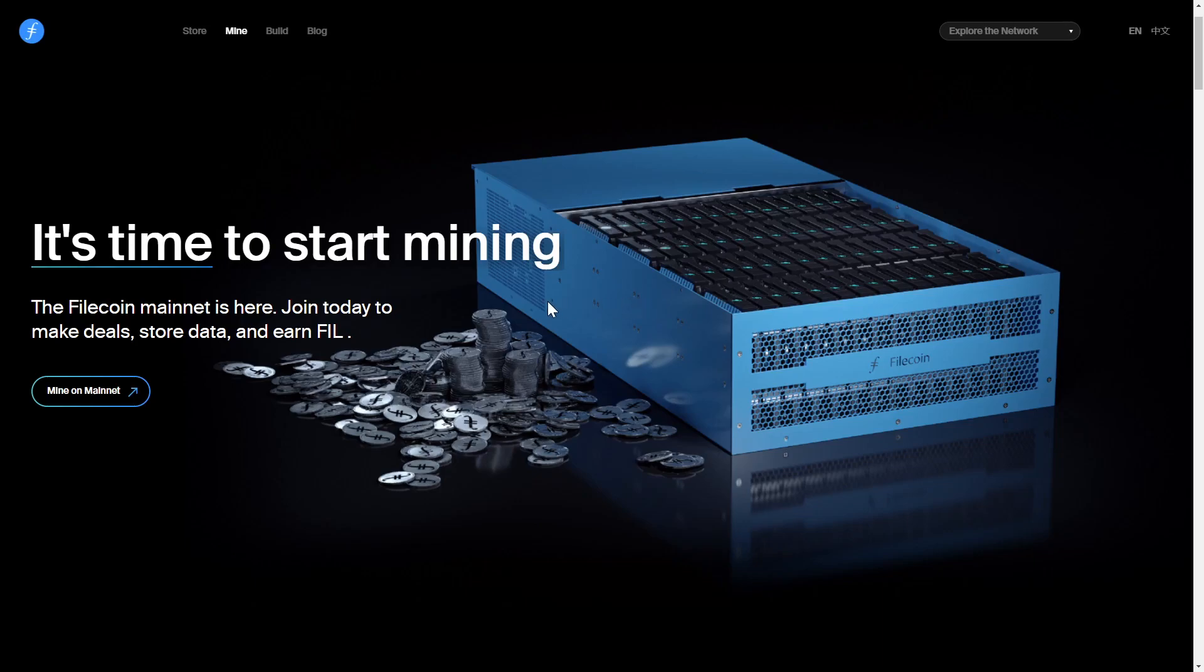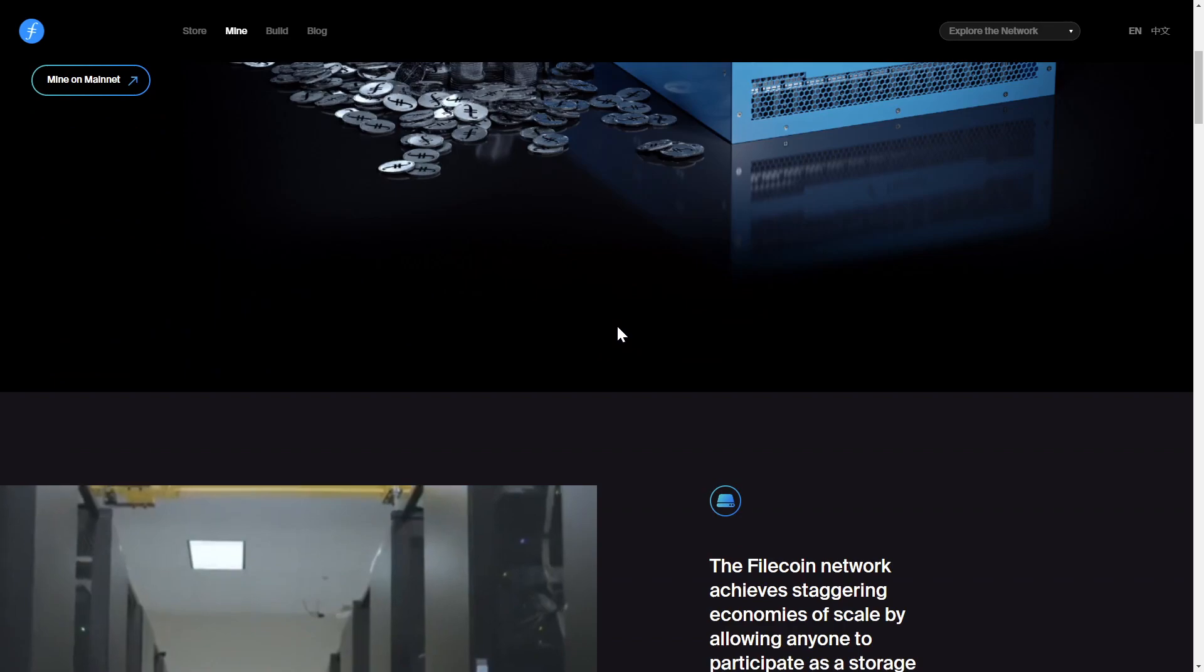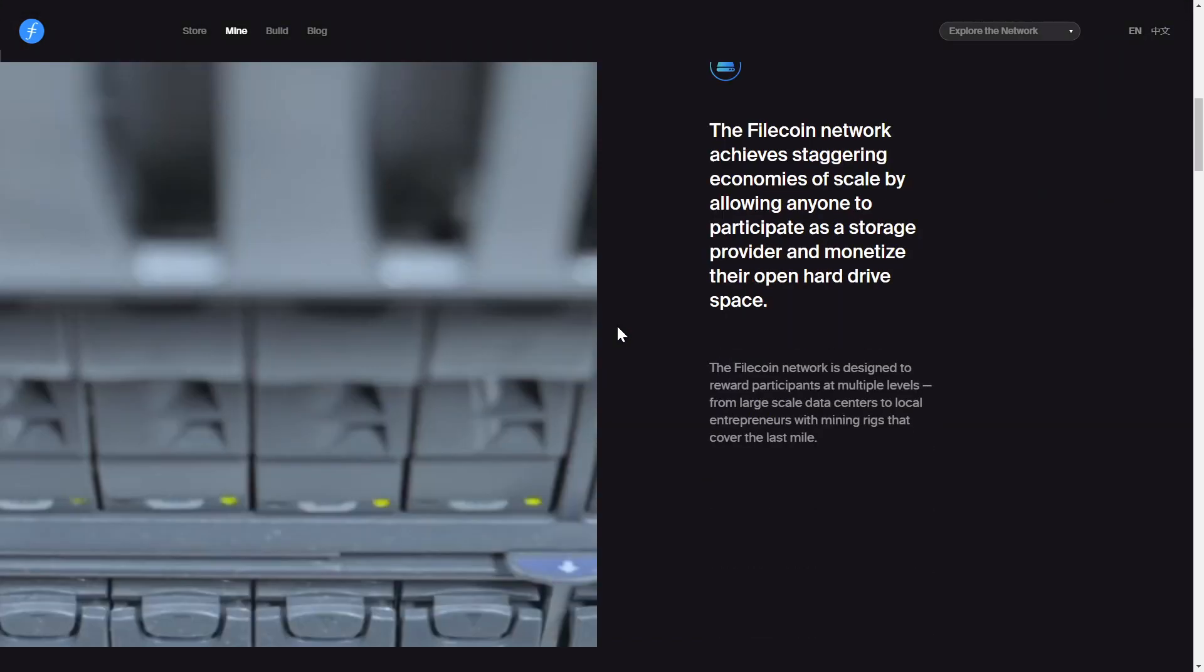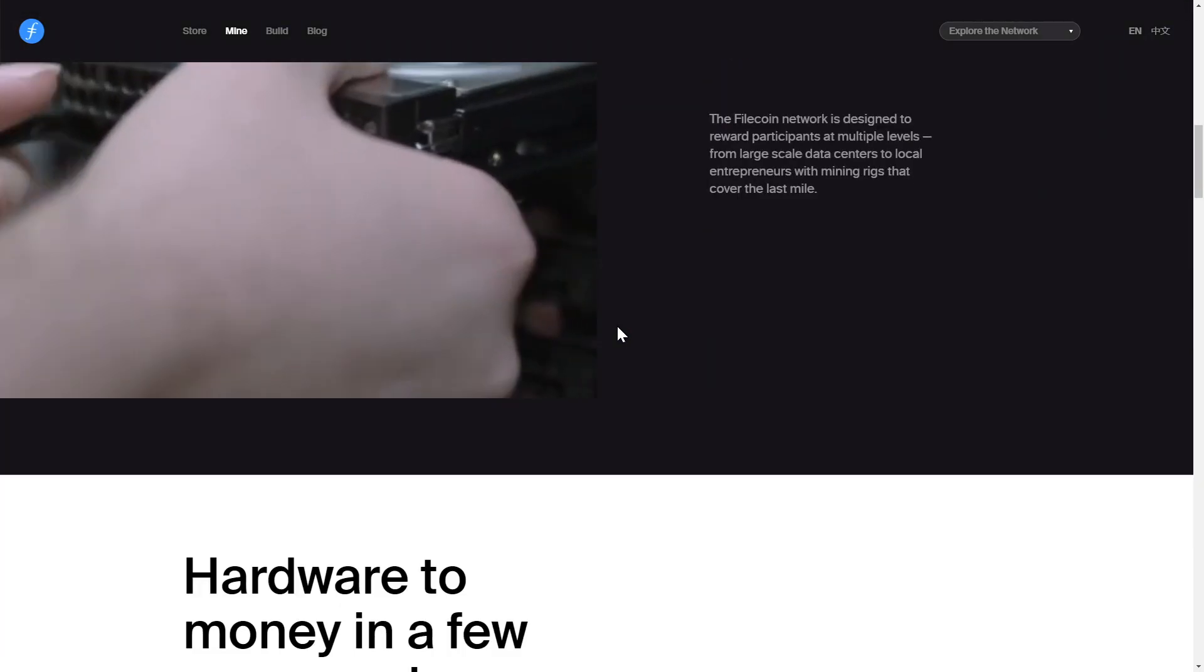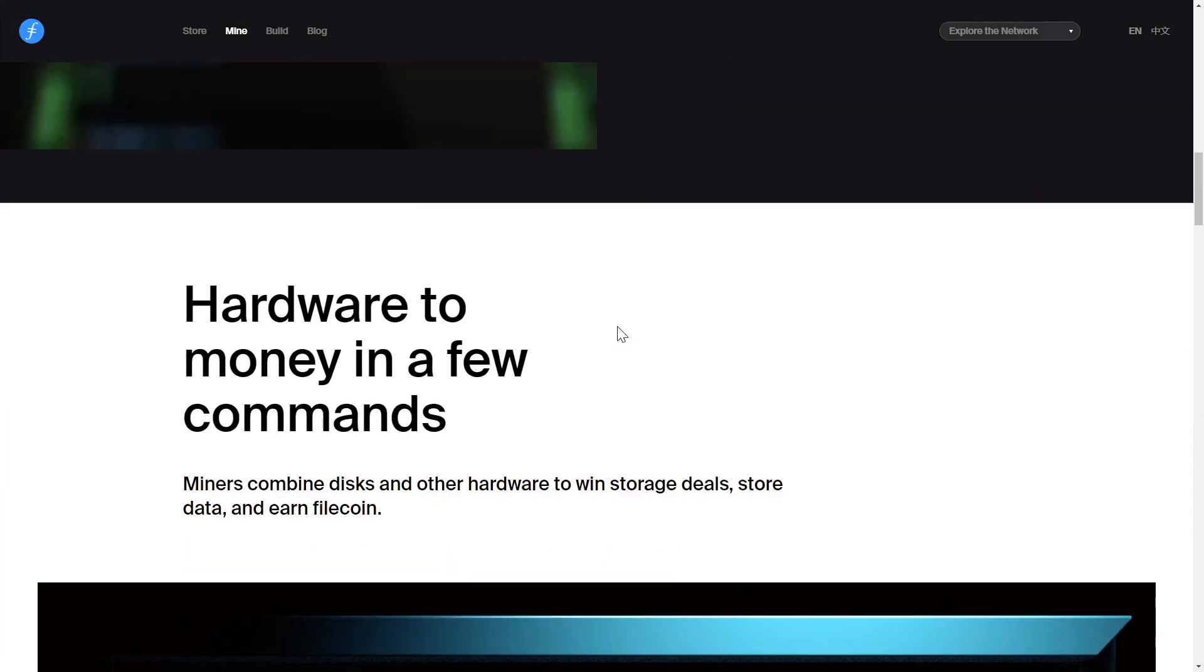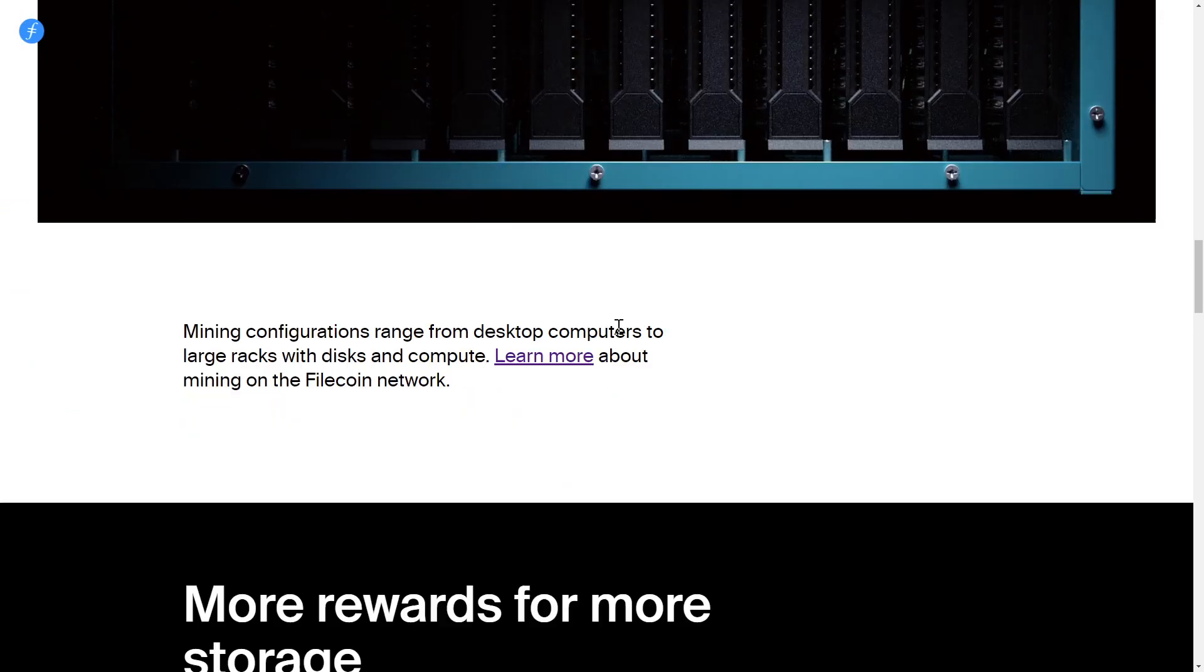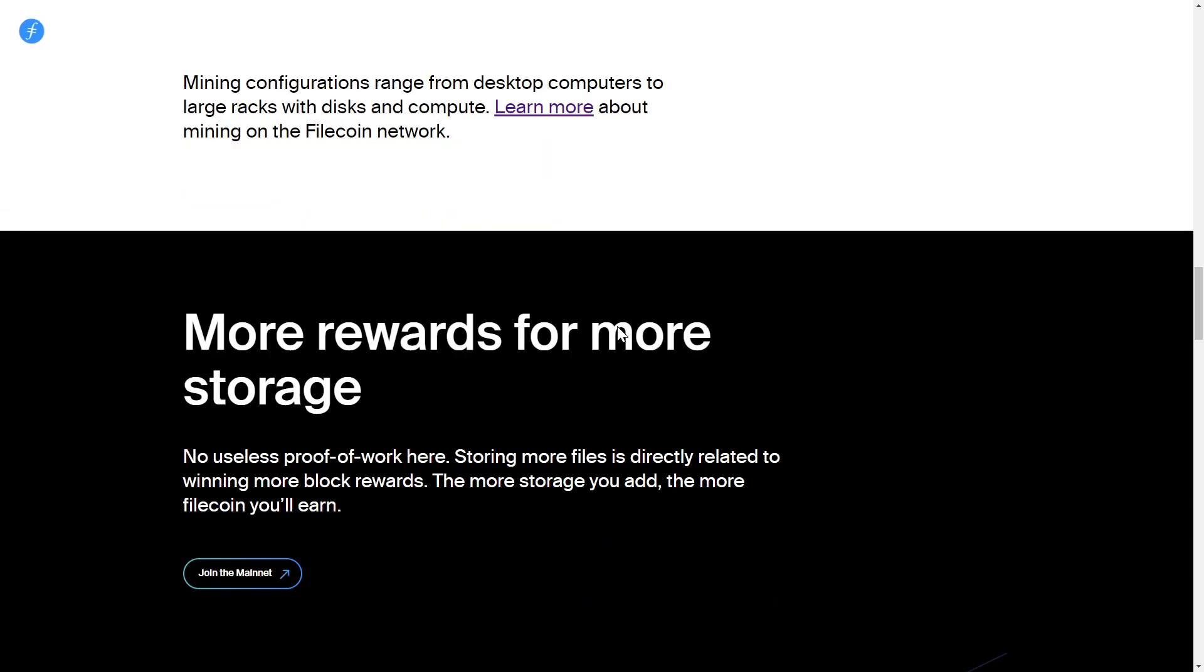Network nodes can be incredibly diverse thanks to Filecoin's scalability and flexibility, and mining configurations can be a simple desktop with some extra hard drive space to large-scale data center footprints on all-flash arrays. This versatility creates a hyper-competitive marketplace for storage where clients can customize their storage plans to suit their needs.